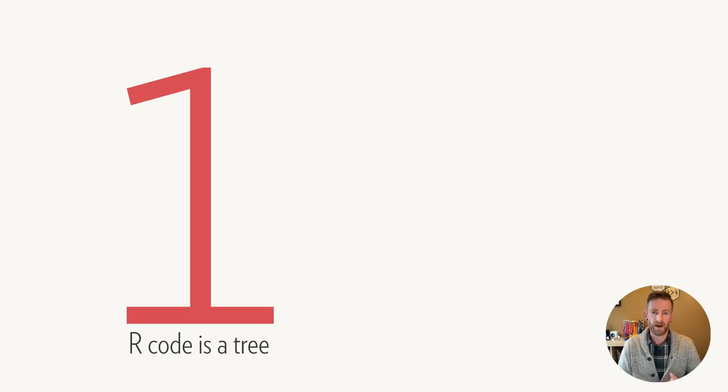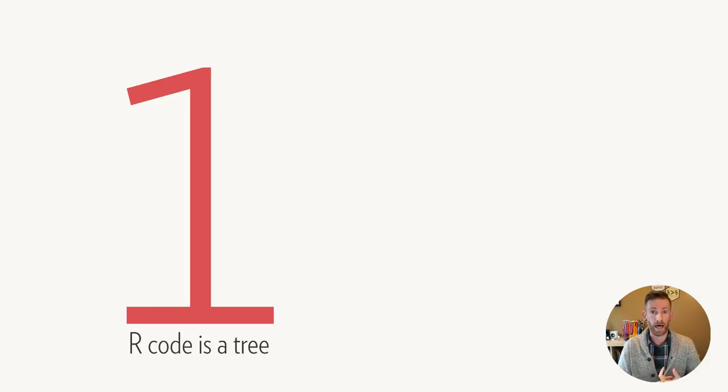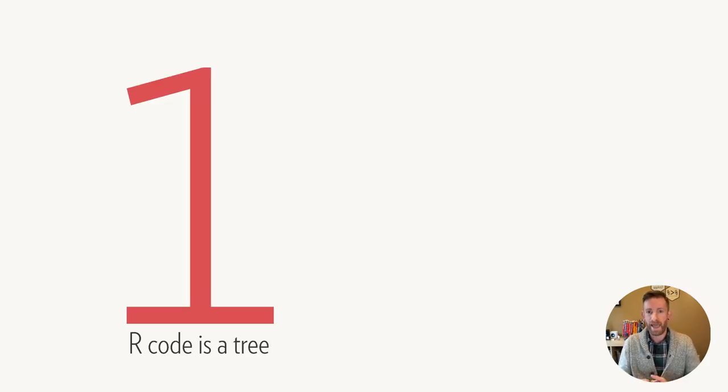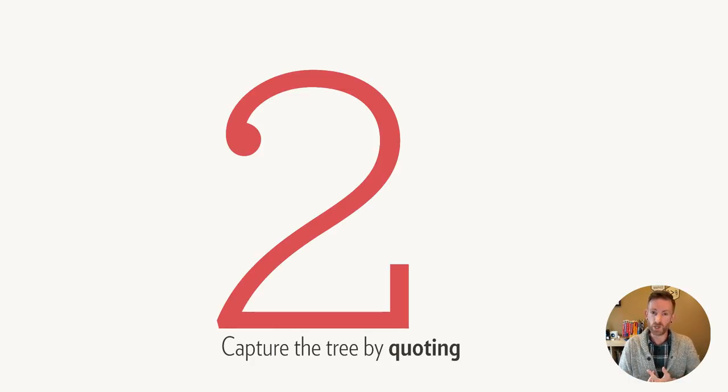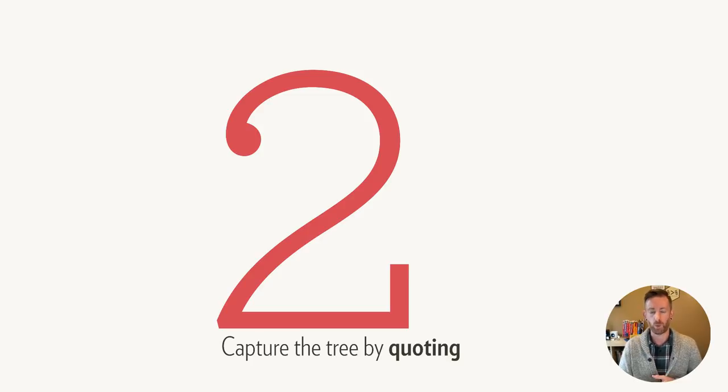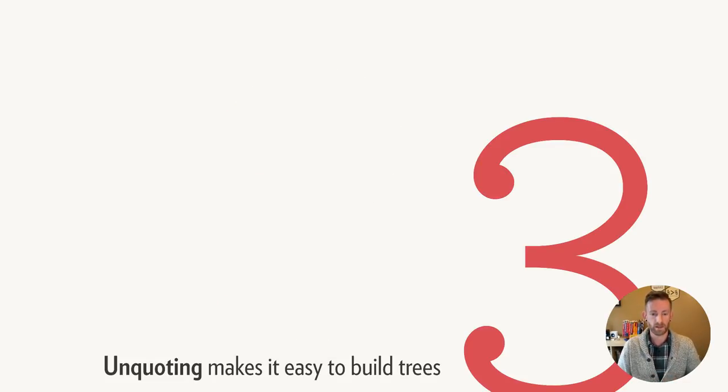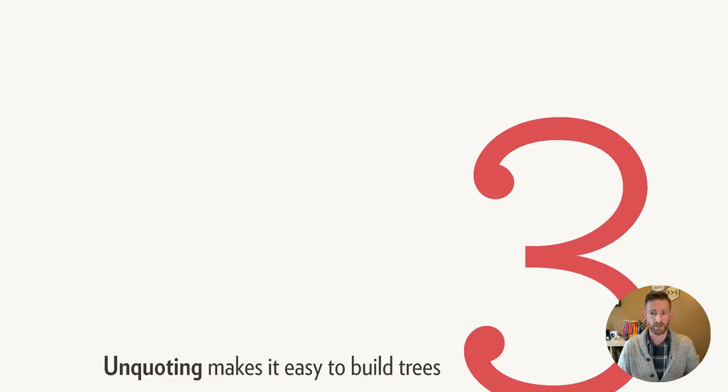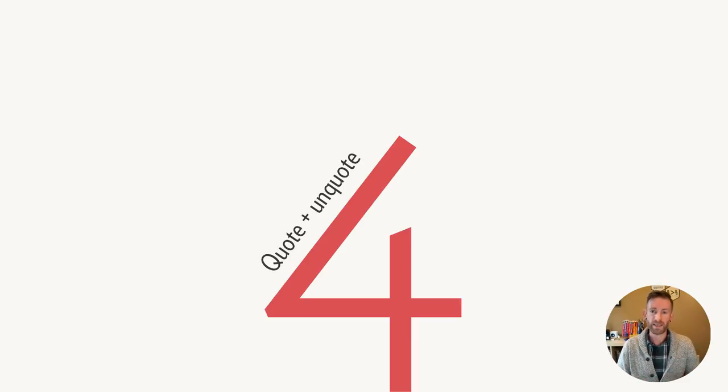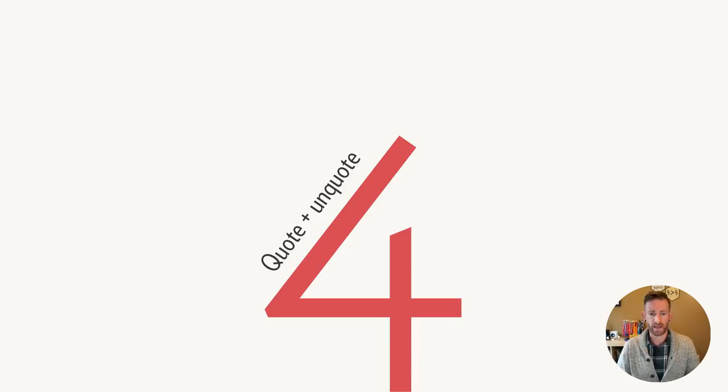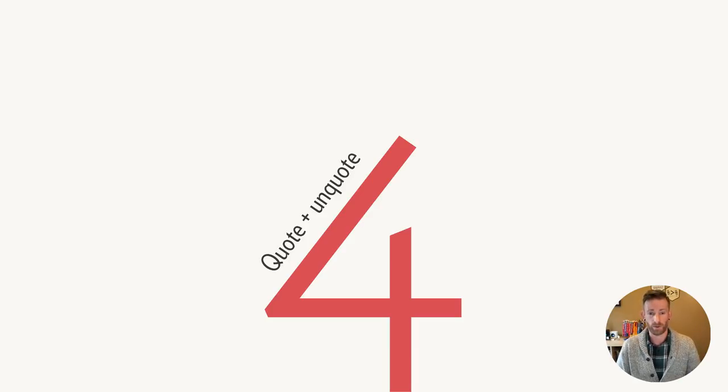So five big ideas if you want to understand tidy evaluation. First of all, all R code is a tree, no matter how complex or what type of R code you write. You can capture that tree by quoting an argument or more than one argument. You can use unquoting to build up complex trees from smaller fragments. If you want to wrap a function that quotes one or more of the arguments, you need to quote your arguments, and then you need to unquote them when you pass them along.